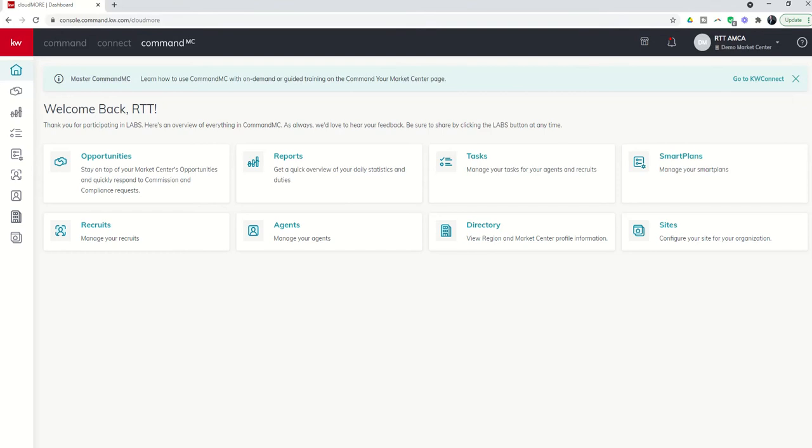Good morning, Keller Williams, and welcome back to the KW Command 66-Day Challenge mini-series for Command MC. Today we're going to talk about setting yourself up for success with regards to custom items inside of your recruits.